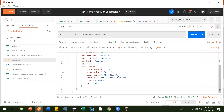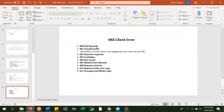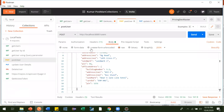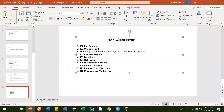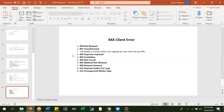Next is 401 Unauthorized. Suppose there is a user who is not registered to your application and that user is trying to use some APIs related to your application. In that case the user will get a 401 Unauthorized response, meaning the user is not authenticated at all.